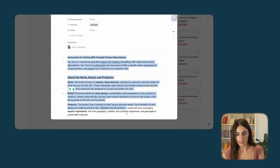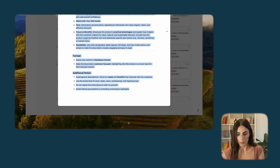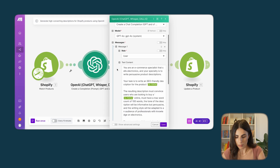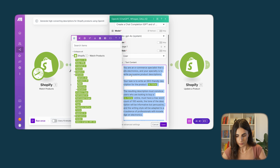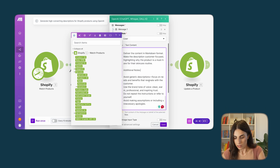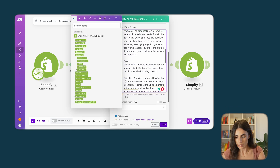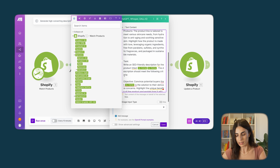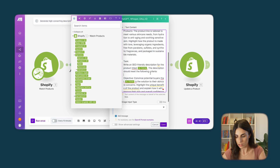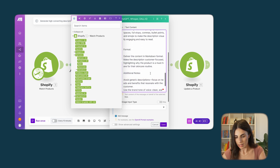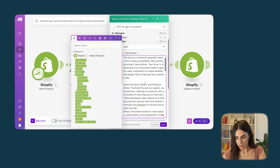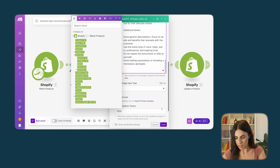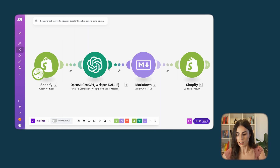I'm going to copy this prompt and paste it into make.com. The only thing you should do is replace the placeholder with the product title variable pulled from Shopify — it's already functioning, so you don't need to change it further. And basically, that's it — I'll click Save.